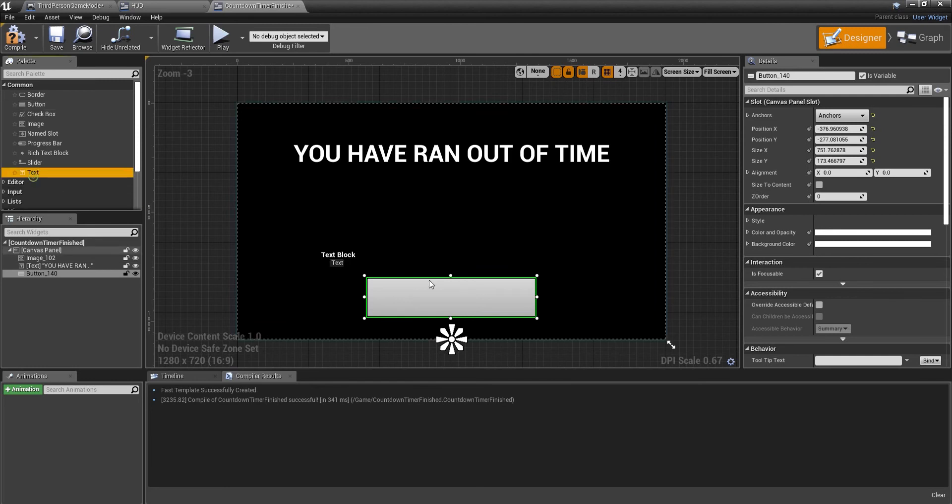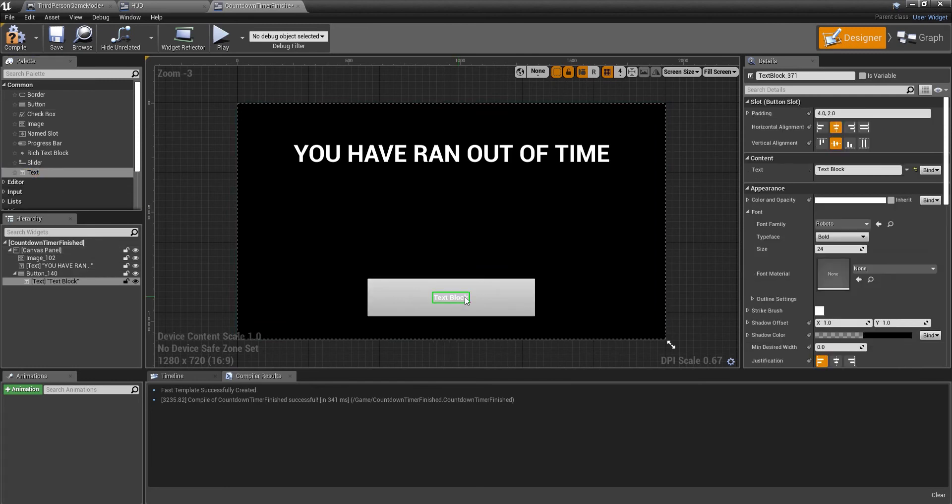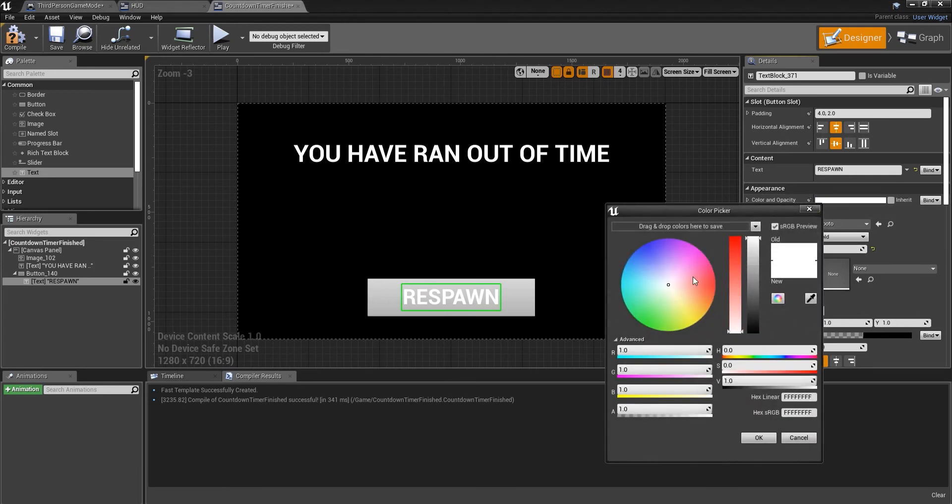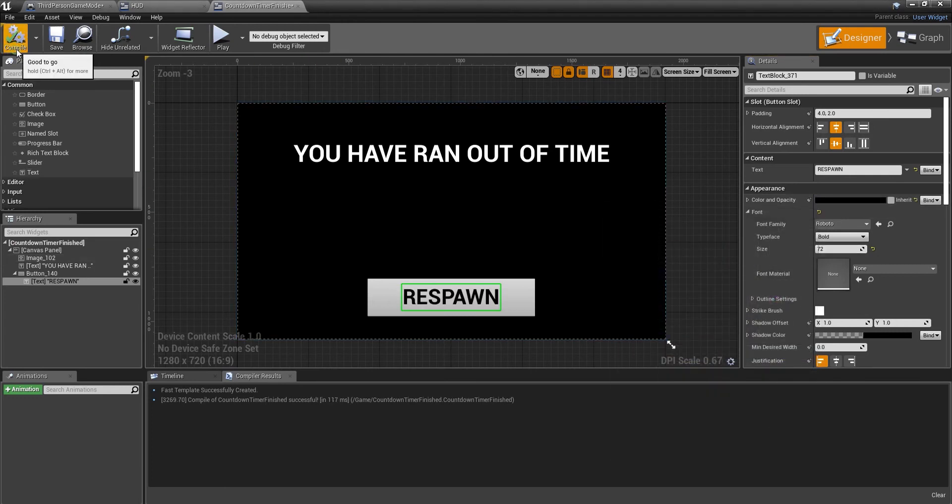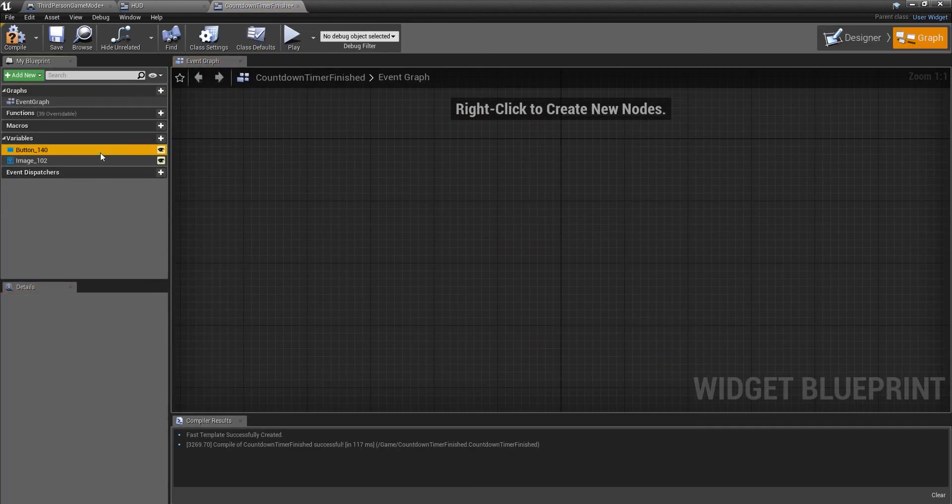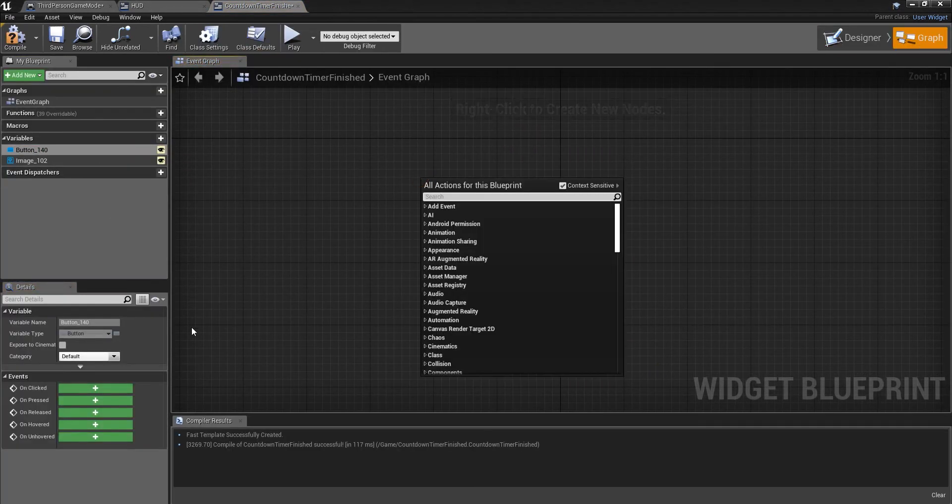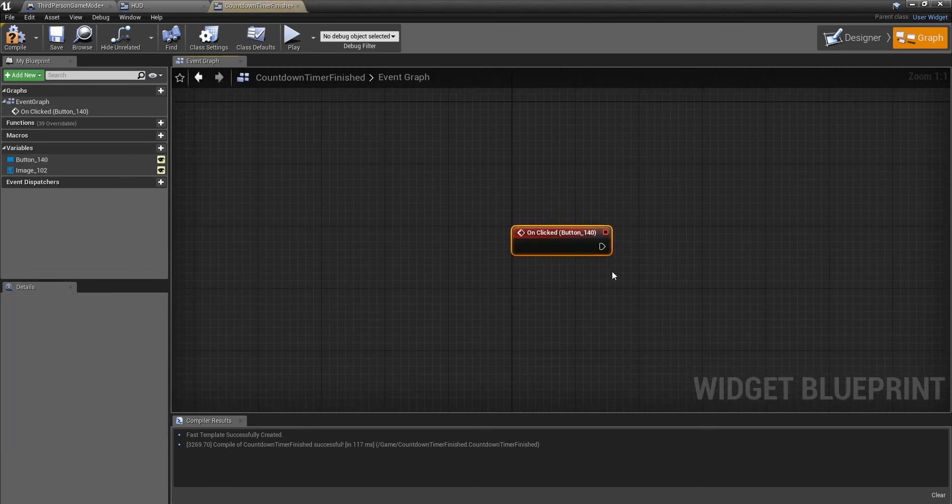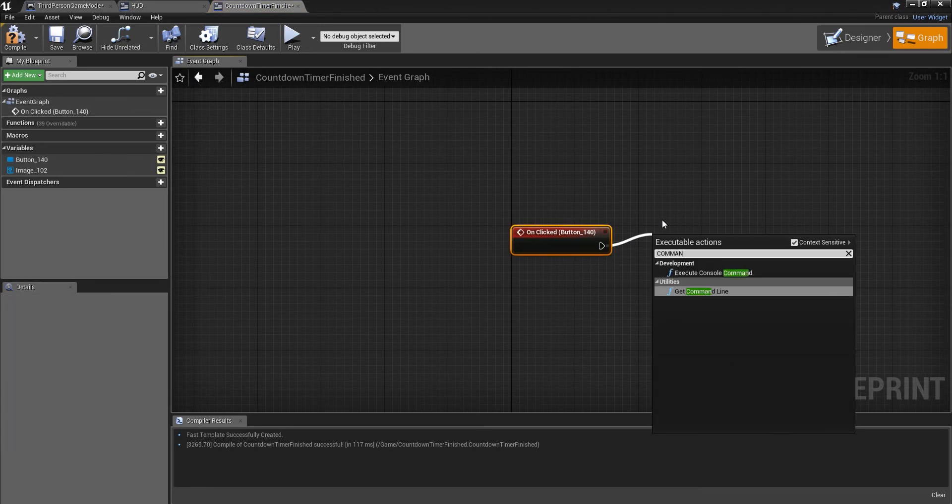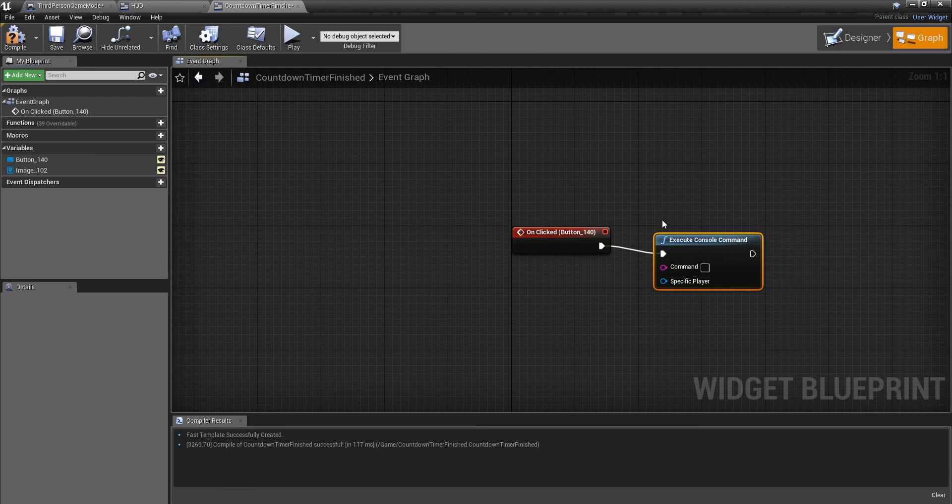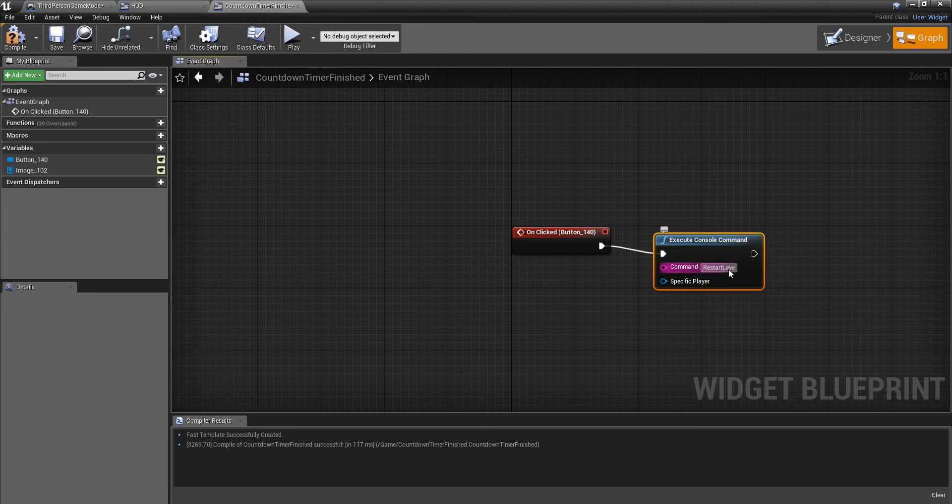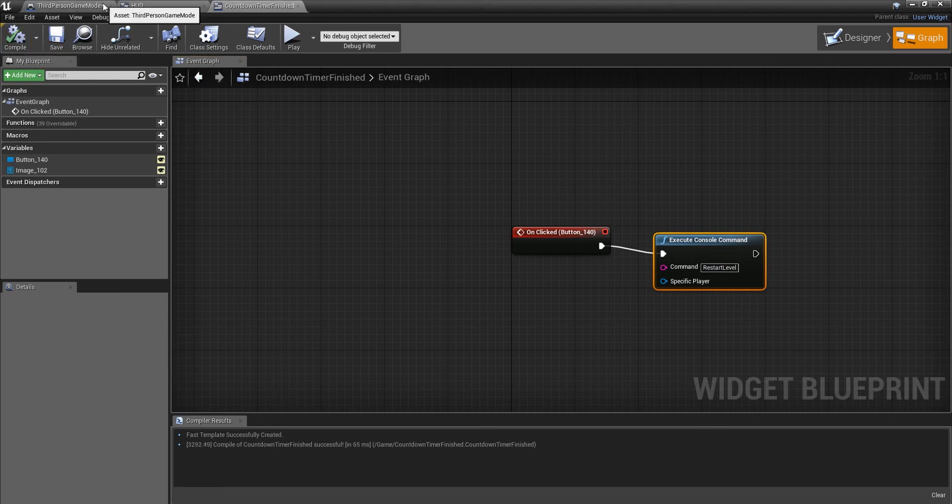Just put a bit of text in there. We're going to call this respawn. I can spell today, respawn. Make it bigger. Change the color. Compile and then what we're going to do is same as last time. Button on clicked, we're going to execute console command and restart level. Save, compile. Then if we go to our third person character.